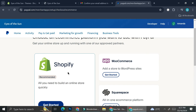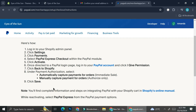Like I mentioned earlier, one of those platforms is Shopify — you can also connect BigCommerce, Wix, Squarespace, and more. Let's try connecting our Shopify account to PayPal. Click 'Get Started', and it will show you how: log in to your Shopify admin panel, click 'Settings', click 'Payment', then select 'PayPal Express Checkout'. Within the PayPal module, click 'Activate', and once directed to the PayPal login page, log in and click 'Give Permission'. Then click back to Shopify, and under payment authorizations select either 'Automatically Capture Payment' or 'Manually Capture Payment for Orders', and click 'Save'. Once all steps are done, you'll be able to use PayPal as one of your receiving and paying accounts.